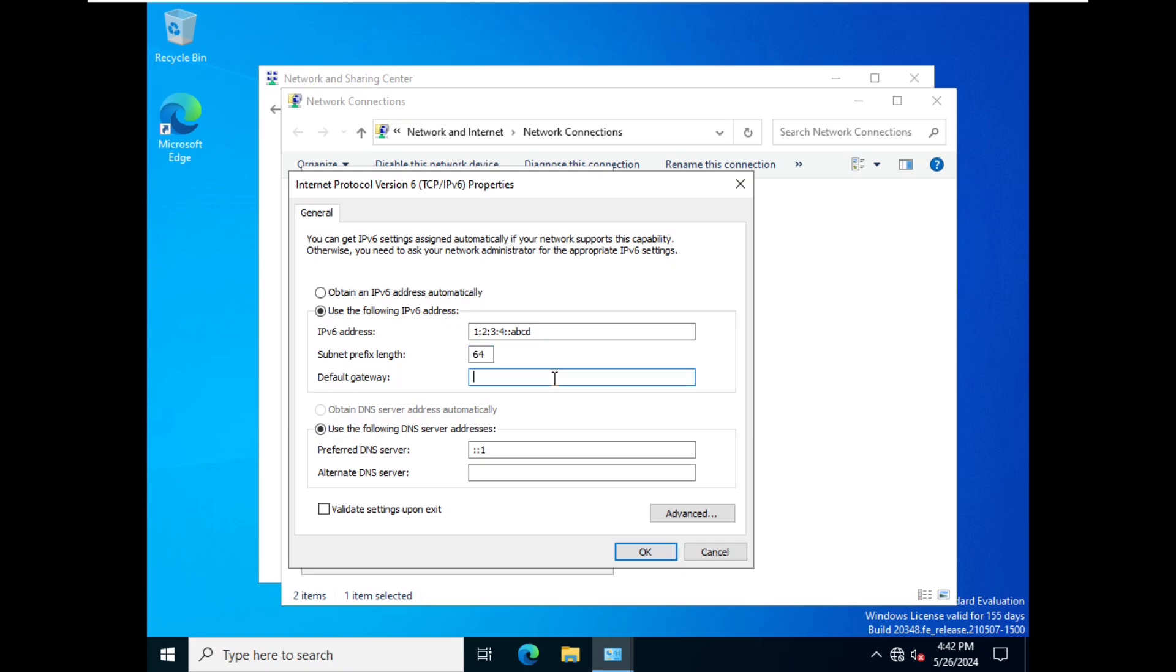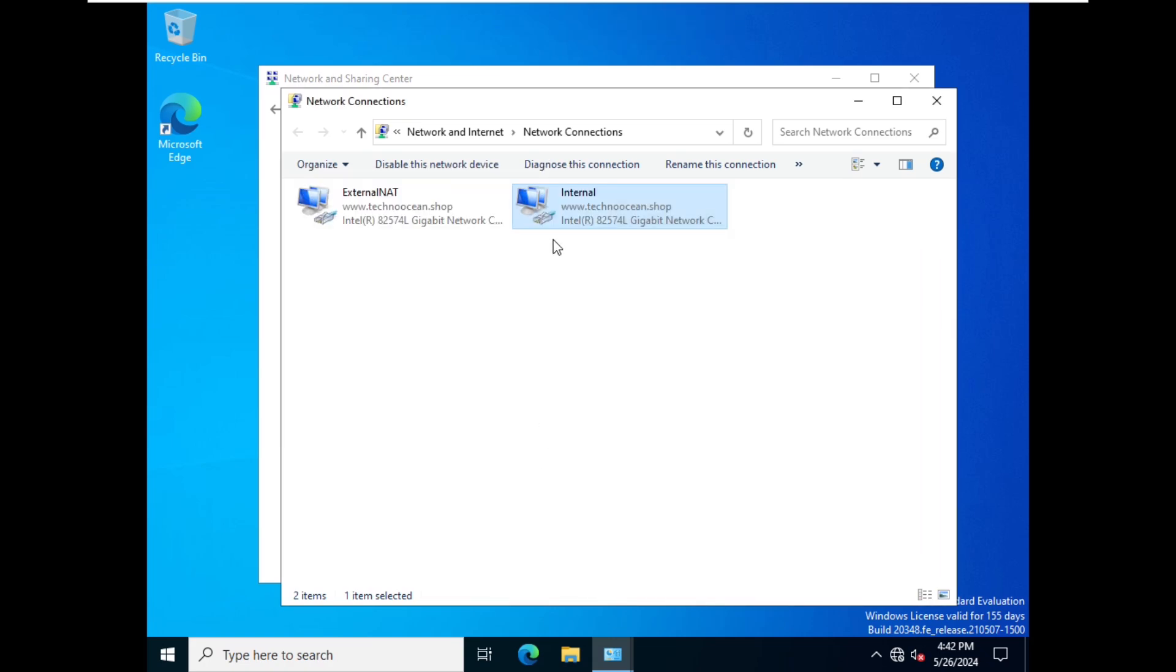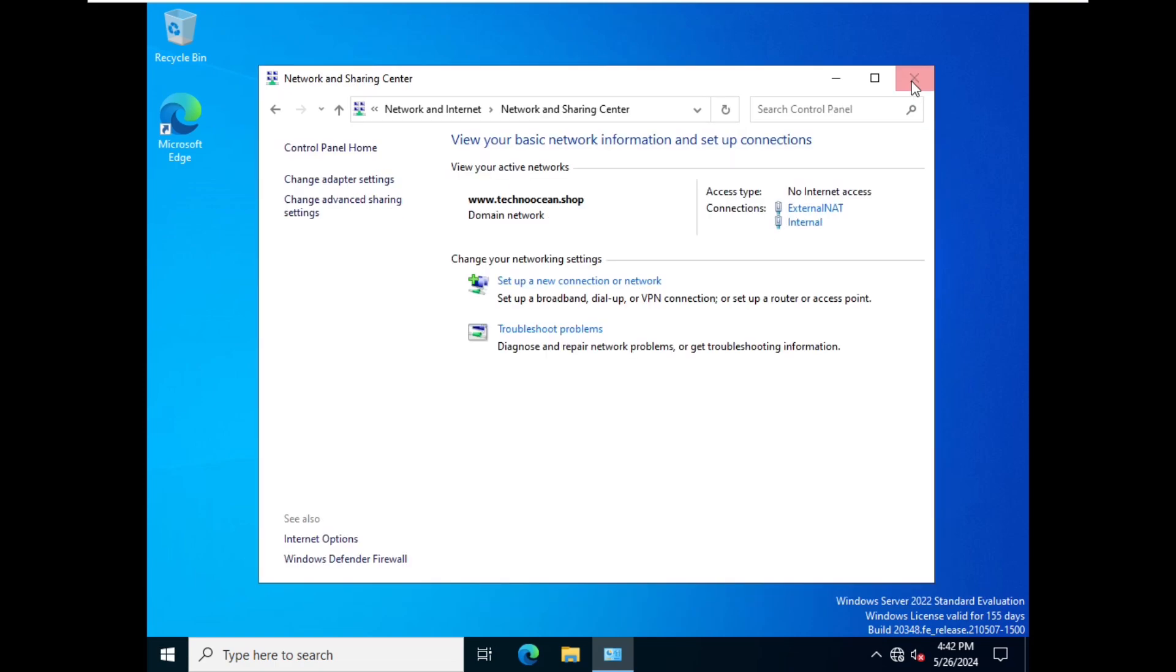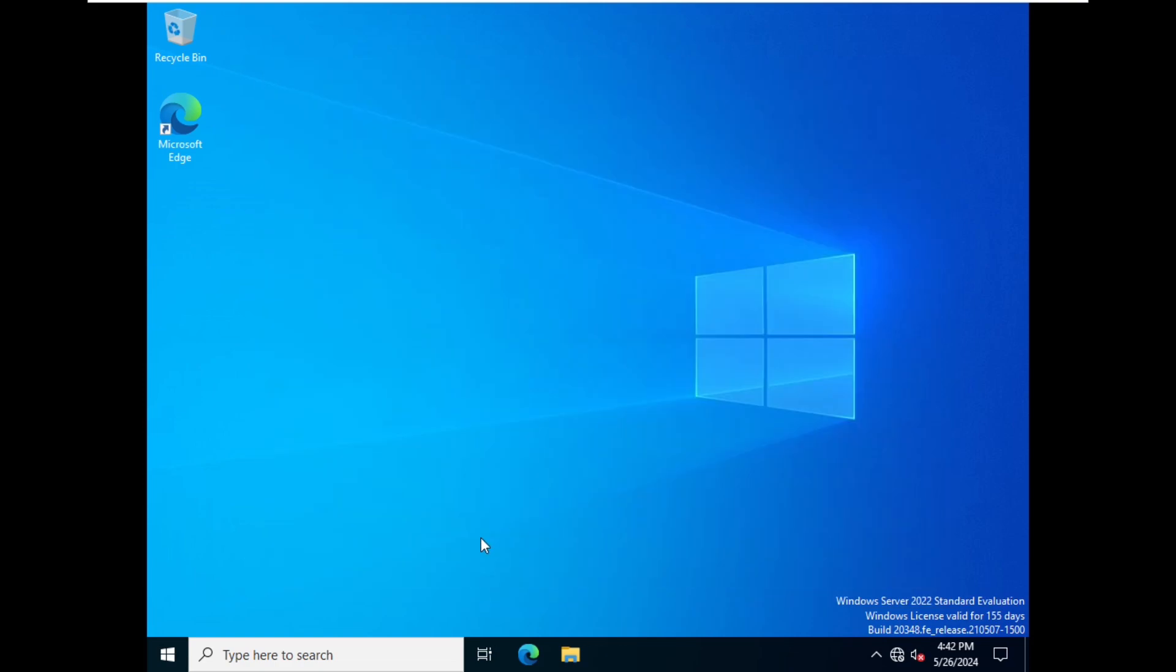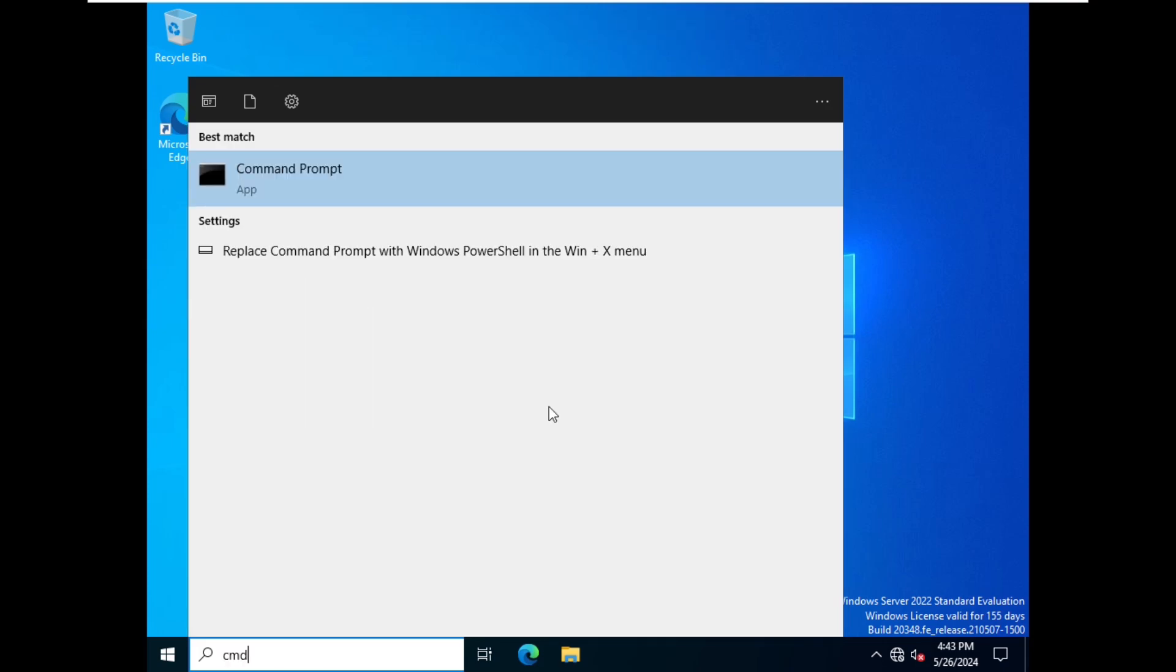And then Preferred DNS Server, we have to leave it as it is - ::1 - and then OK. So that's how you can configure IPv6 address. We can confirm it as well. To confirm it, we will go to our PowerShell. You can also use Command Prompt as well, so let's go to Command Prompt.